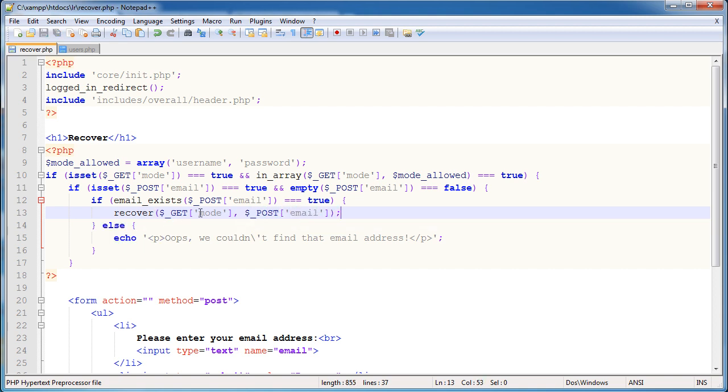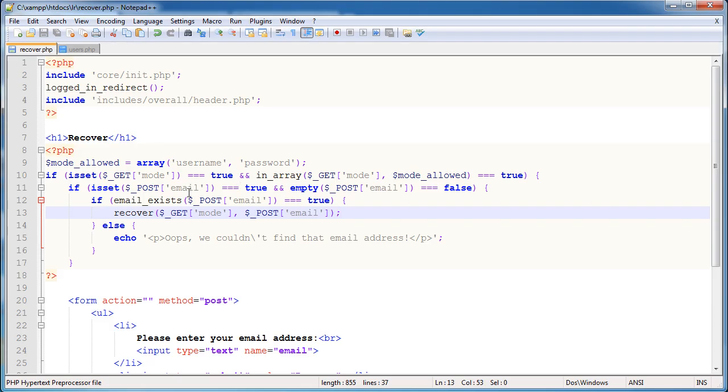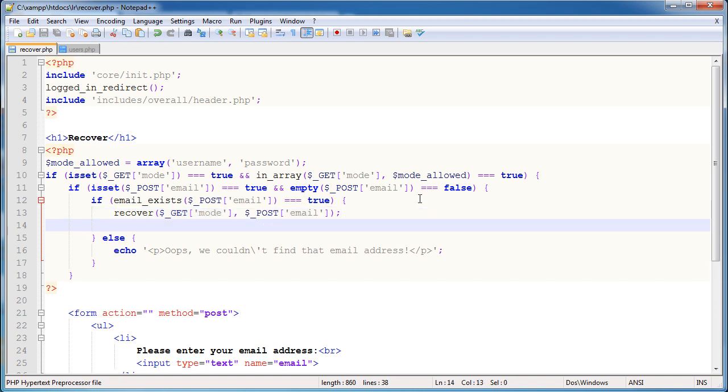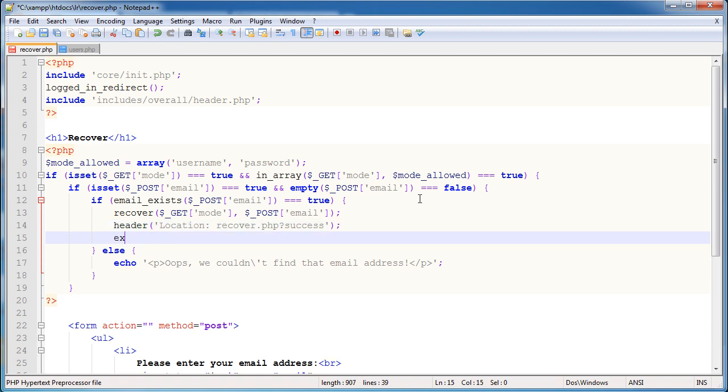So we're taking the mode and we're actually passing this absolute value through, or this value that we're using in the URL bar. This will be equal to username, and this might be equal to, say, alex@phpacademy.org. Once we've completed the recovery process, we want to redirect the user to this page, and we're going to have a success message there. And then I just exit.